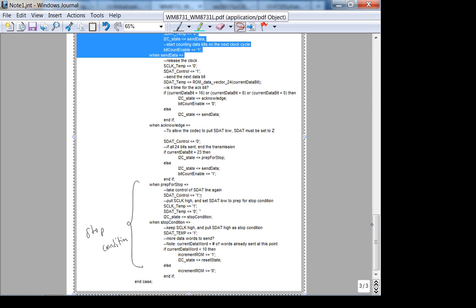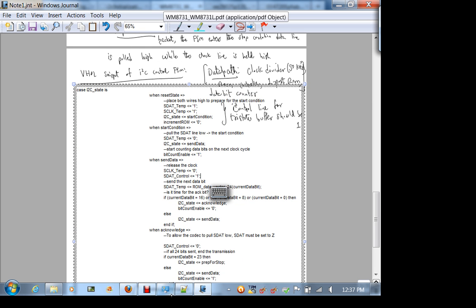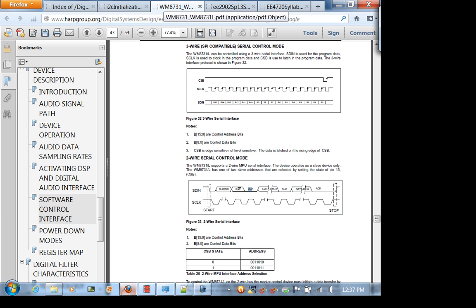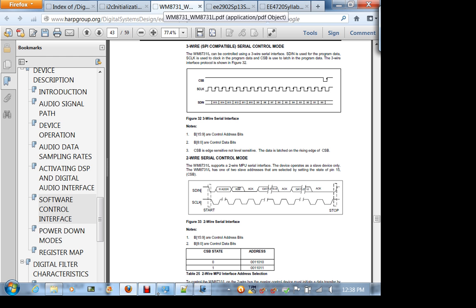The rule of thumb is: when in doubt, add an extra state. On an FPGA you don't need to worry about extra hardware — it's very efficient. Tidbit number one: you have an extra state for processing the start and stop conditions properly. The extra state for the start condition is your reset state; the extra state for the stop condition is prep-for-stop.